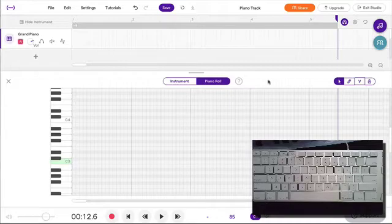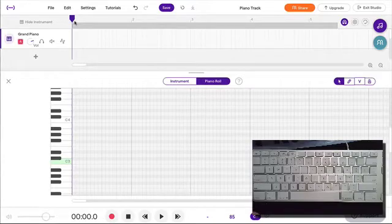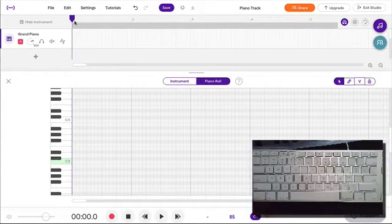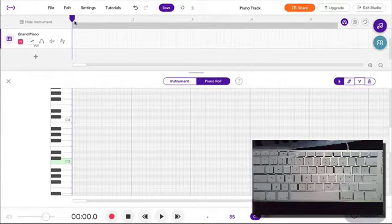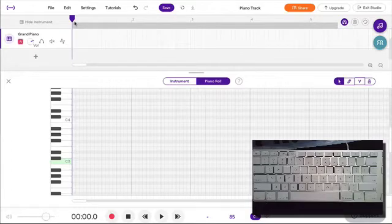First, you come up with whatever chord progression you like. You can figure out if you want to record all four chords or whatever number of chords in one pass, or you could do something called punching in, and that's what I'm going to show you. We're going to record one chord at a time, save, edit, and go back until we get everything exactly the way we like it.